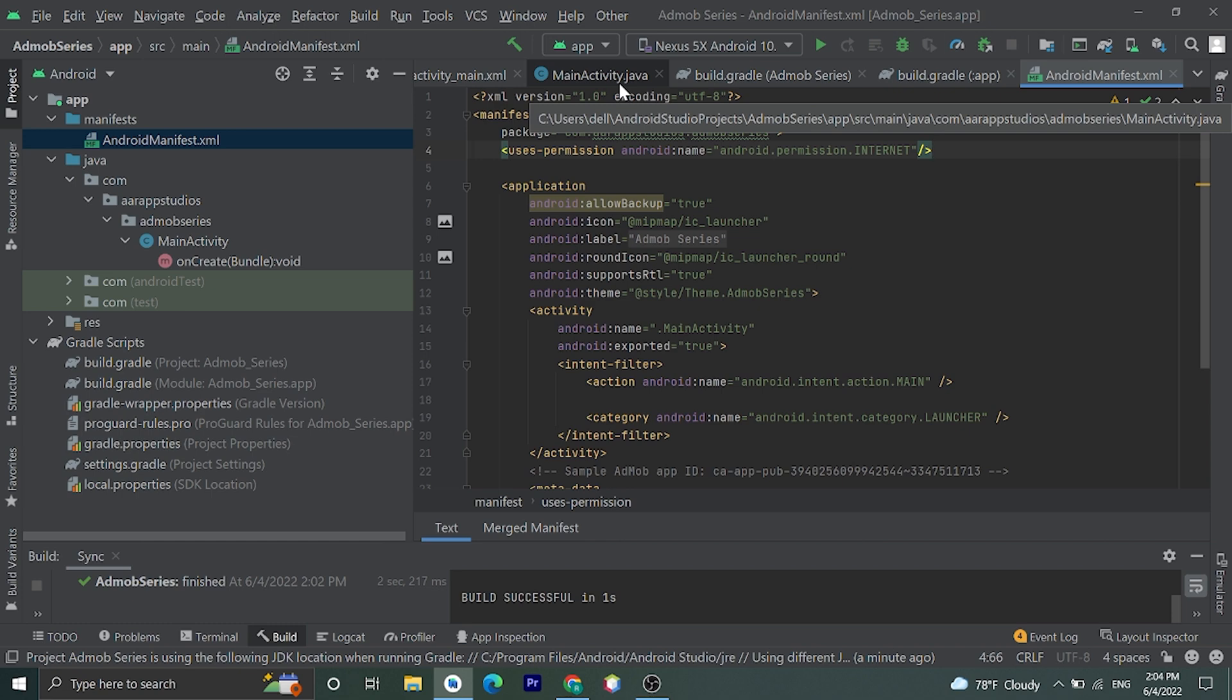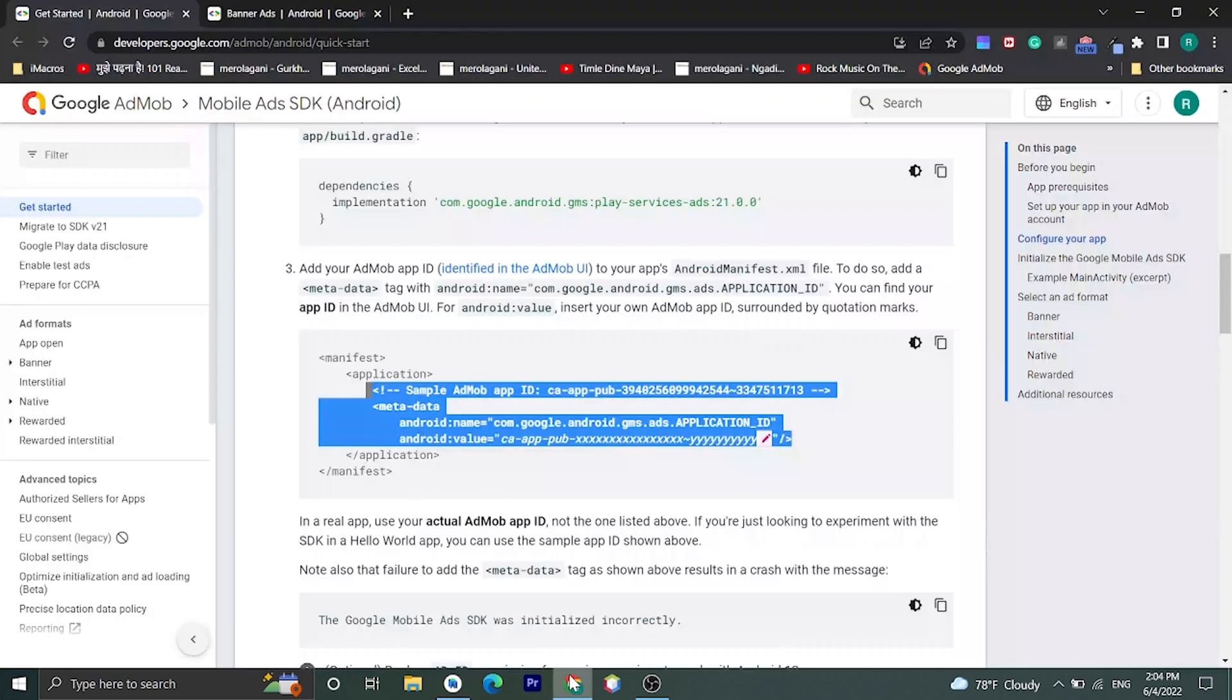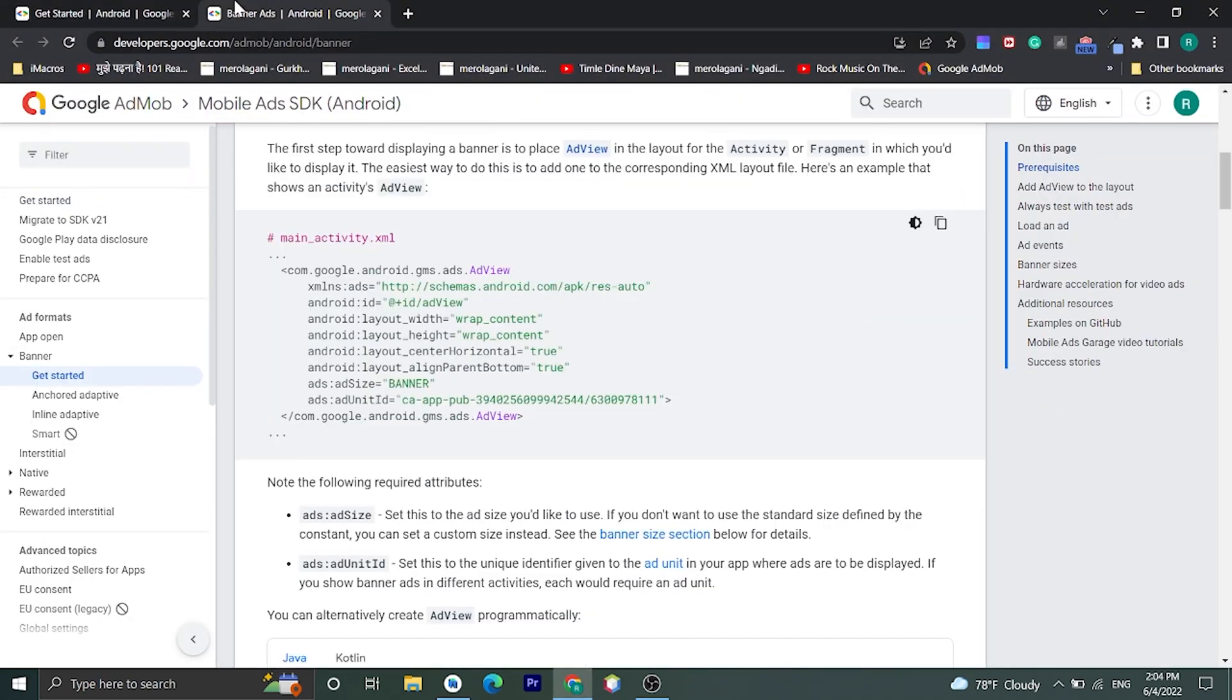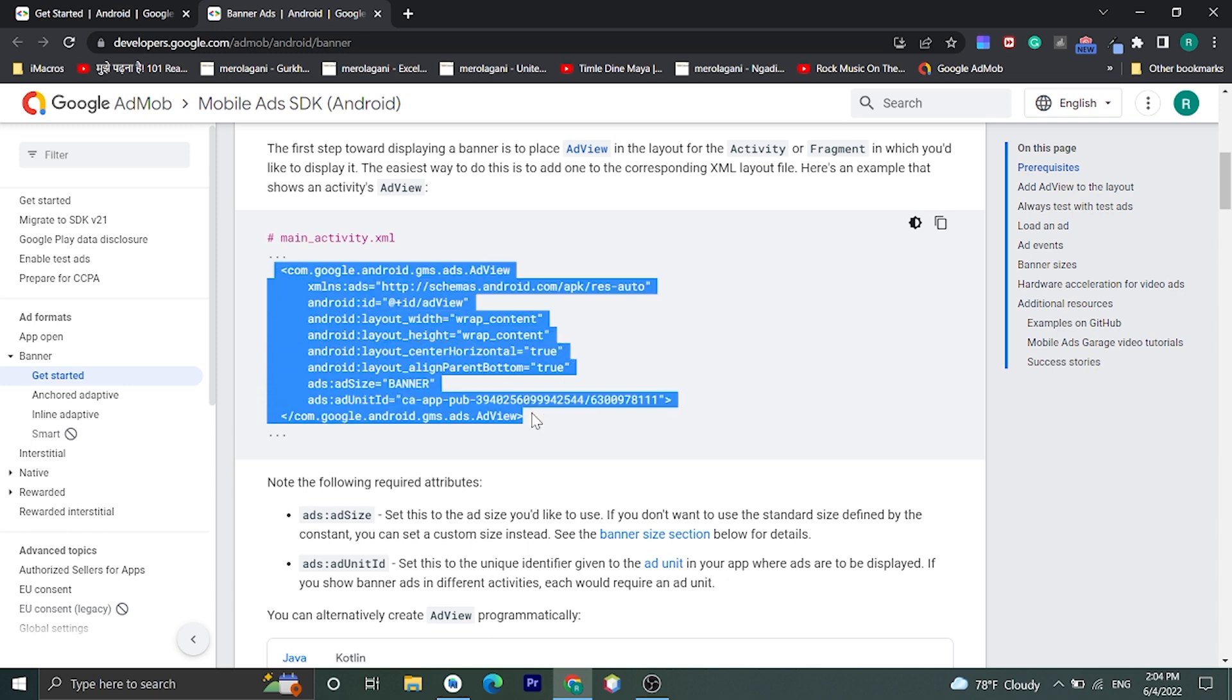Now let's test this by adding one banner ad in our application. Okay for banner ads let's go to documentation. We need to add this AdView where we want to add the banner. Okay let's copy this.